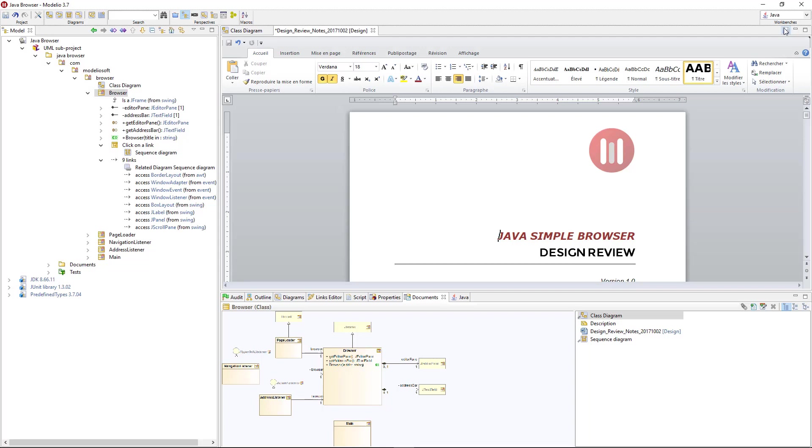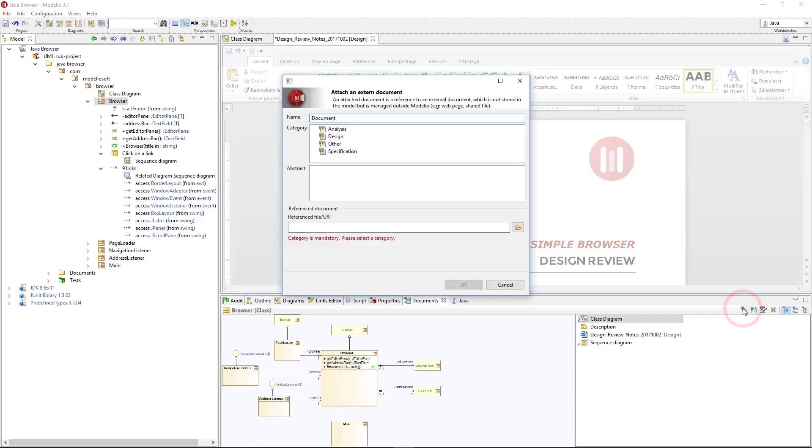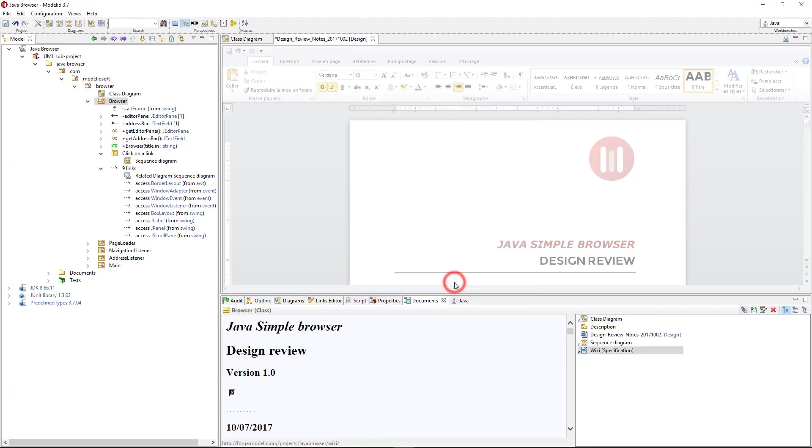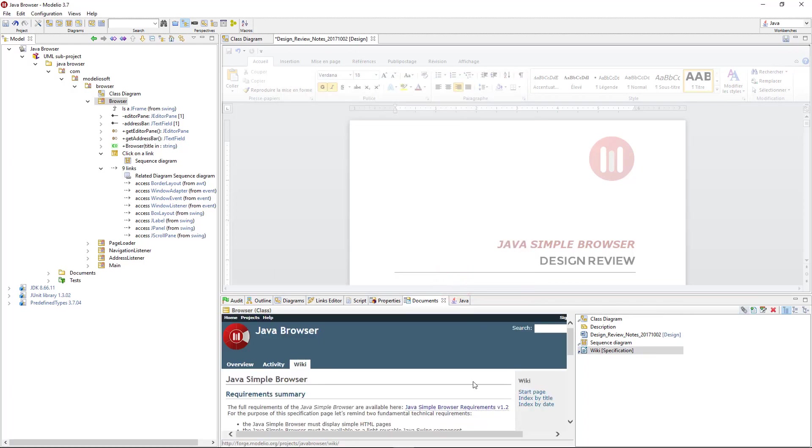Obviously, I can't embed it in here since the team keep updating it. Good for me, I can simply add it as an external reference. This way I can access it from the model, just like a web browser bookmark. To do so, I just need to attach an external document. Then I enter its name. Category is specification here. And I enter the wiki's URL. Now, all the documents I need are one click away, and I'll never have to look for them anywhere else.